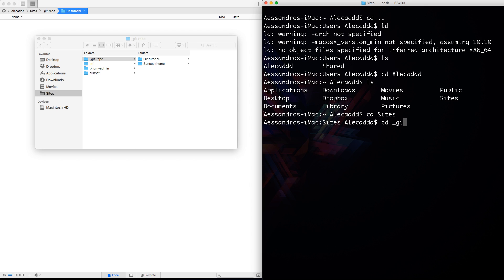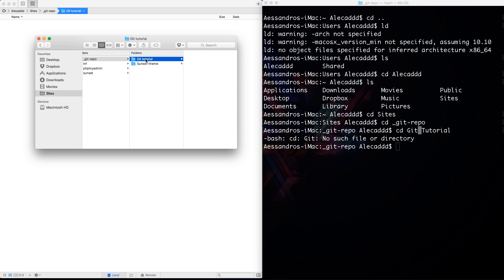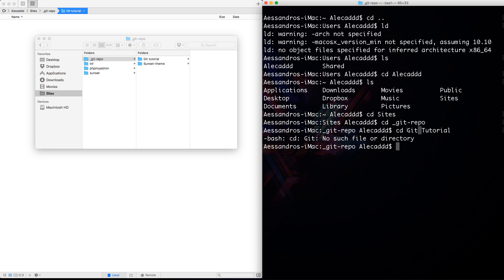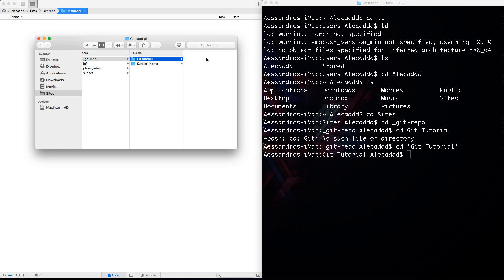I'm inside sites, so I can access the underscore git-repo folder: 'cd _git-repo', then 'cd git-tutorial'. Here we have a problem because the folder name has a blank space. To avoid this, always try not to have blank spaces inside folder names. But if you can't control that, you can write the path inside single quotes: 'cd \'git tutorial\''. This tells the system it's a single unique name, so spaces won't cause any problem.